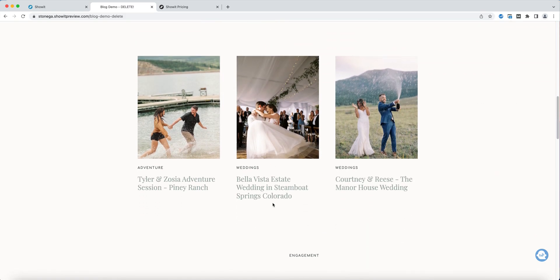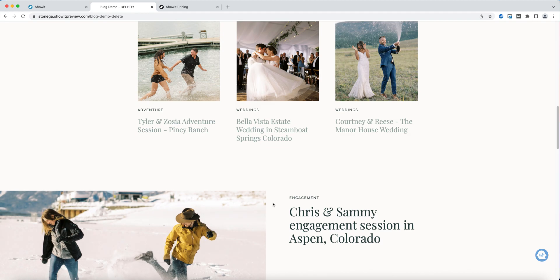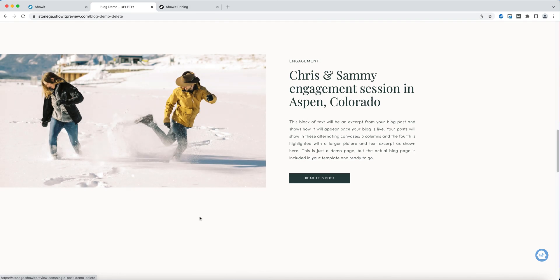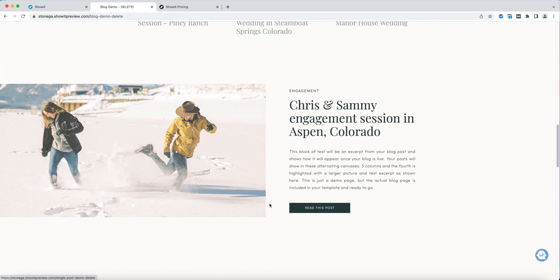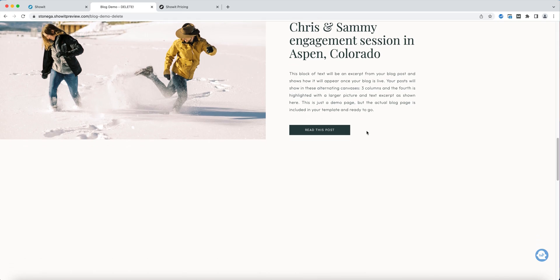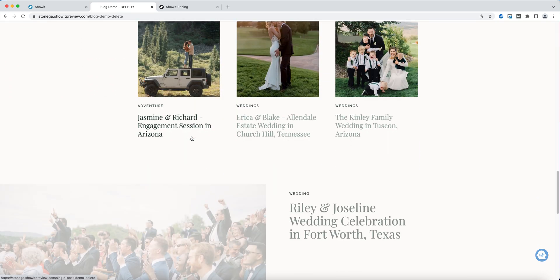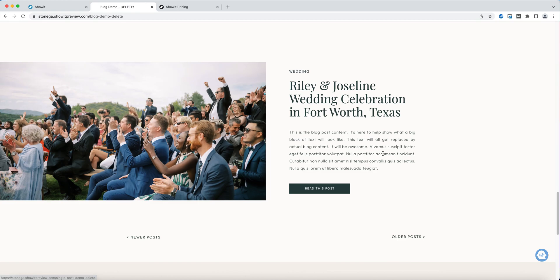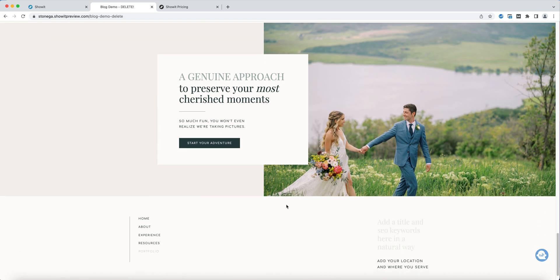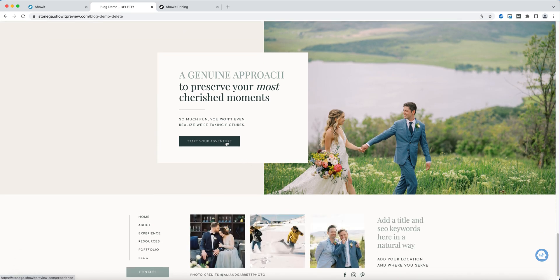As we scroll on down, you'll see that your main posts are all organized in three columns, followed by a larger canvas that is a bit more highlighted just to give some variation in the layout. These will just populate accordingly once your blog is live. Then as we scroll down, at the very bottom you have a call to action which will invite your potential clients to go to your experience page to discover more about working with you.